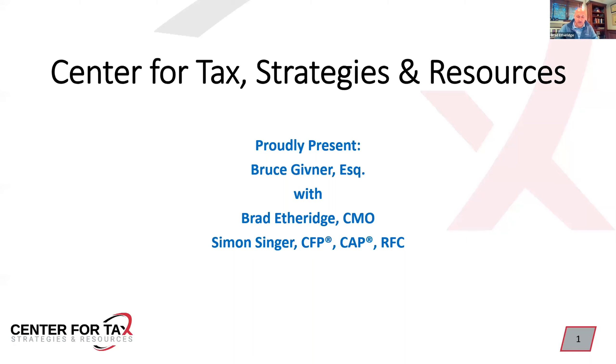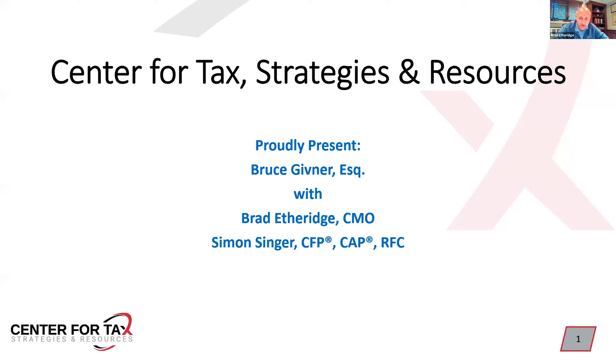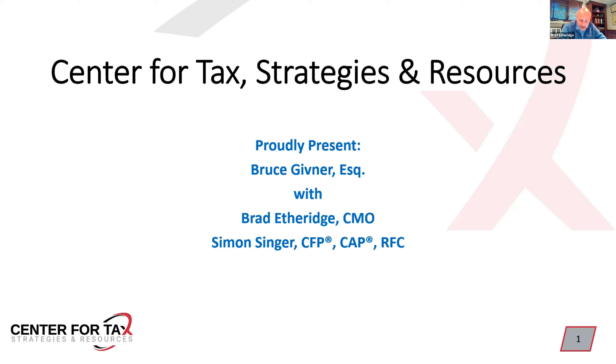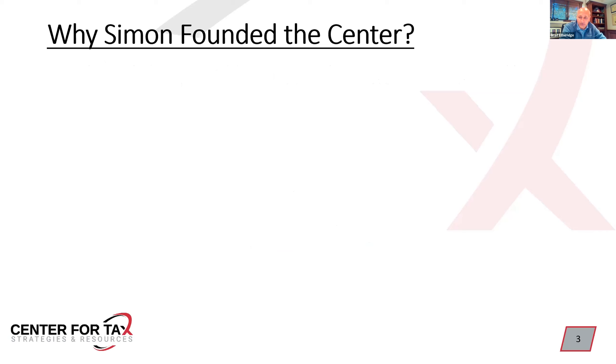Good morning to the West Coast, good afternoon to the East, everybody in between. My name is Brad Uthridge, and I am the Chief Marketing Officer for the Center for Tax Strategies and Resources. Really glad you're able to join us today. It is going to be a fascinating hour spent with our main speaker, Bruce Givner, as well as our founder, Simon Singer. For those of you that don't know much about the center, we're not an IMO, we're not a BGA, we're not a broker-dealer. We're about education, and folks can join our group, what we like to refer to as a study group on steroids, and pick up a whole lot of ideas, concepts, and techniques that can help increase practice income.